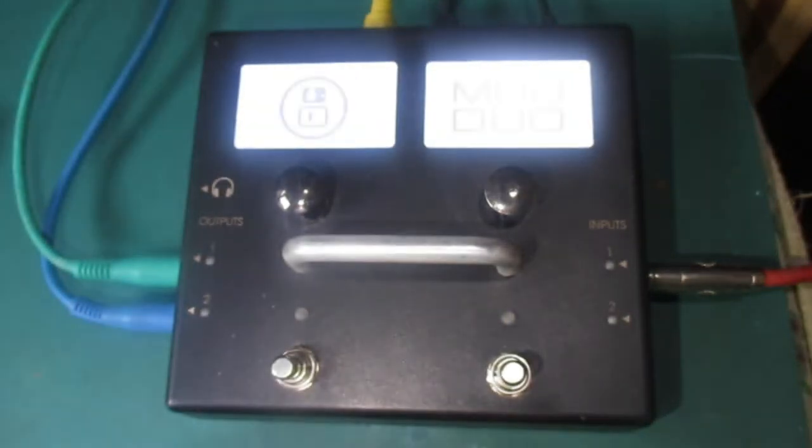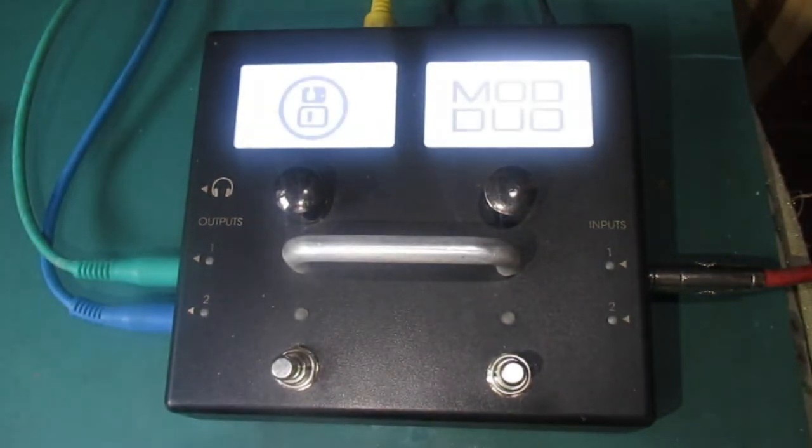Welcome to the first episode of Hardware Fusion. In this series, we will explore interactions between gears. That's what MIDI was created for.